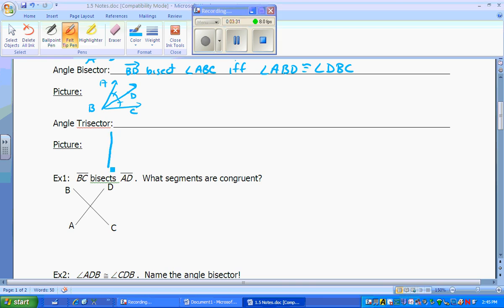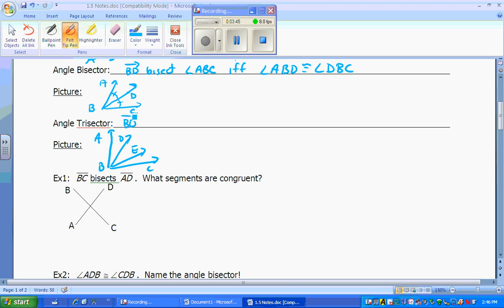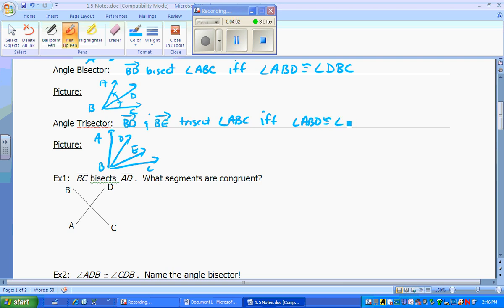An angle trisector — same idea, but this time an angle instead of being bisected will be trisected. Using a similar picture with B and C, we'll have D and E in the interior. BD and BE trisect angle ABC if and only if all three angles are congruent — that means angle ABD has to be congruent to angle DBE, which has to be congruent to angle EBC.